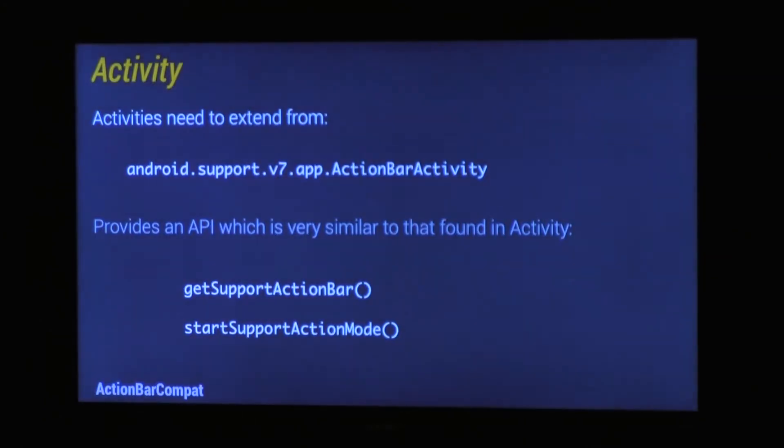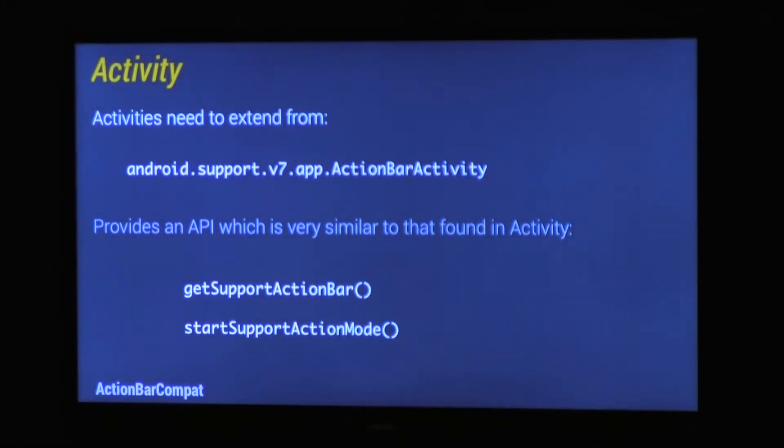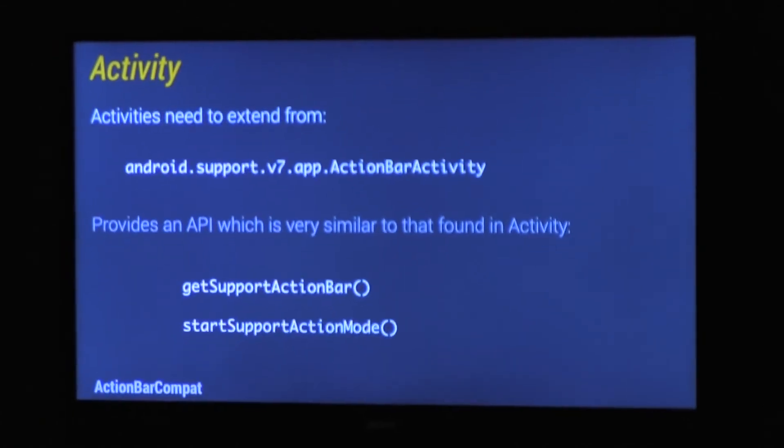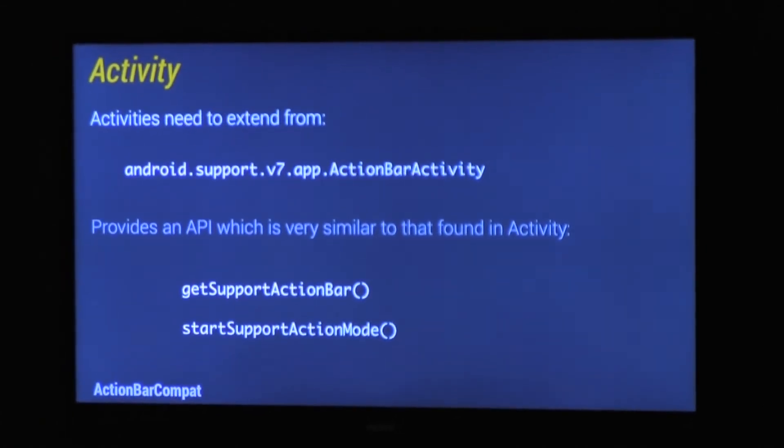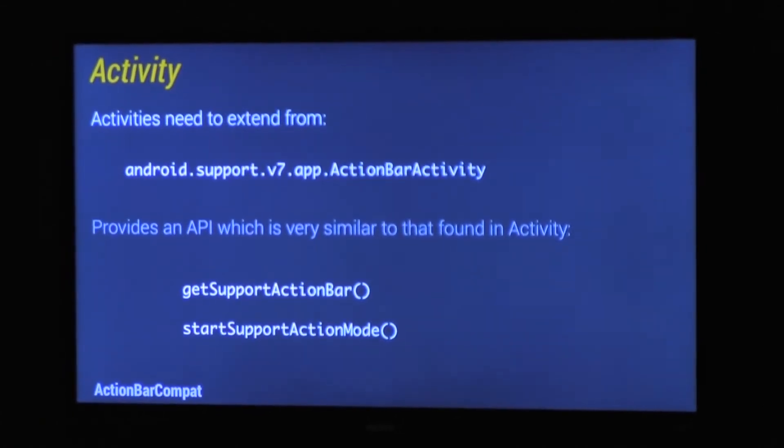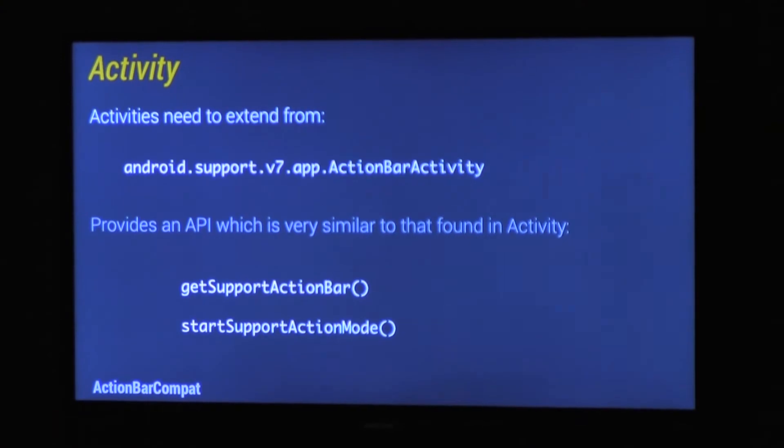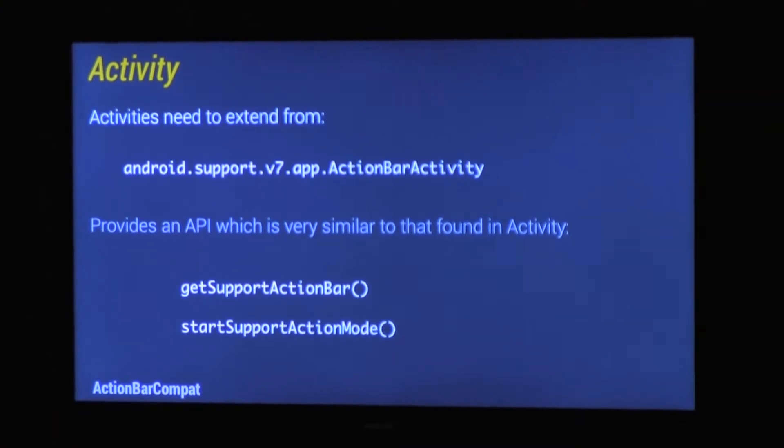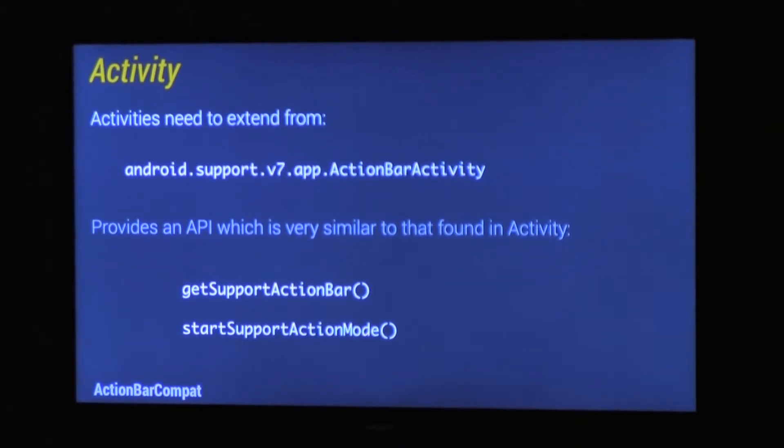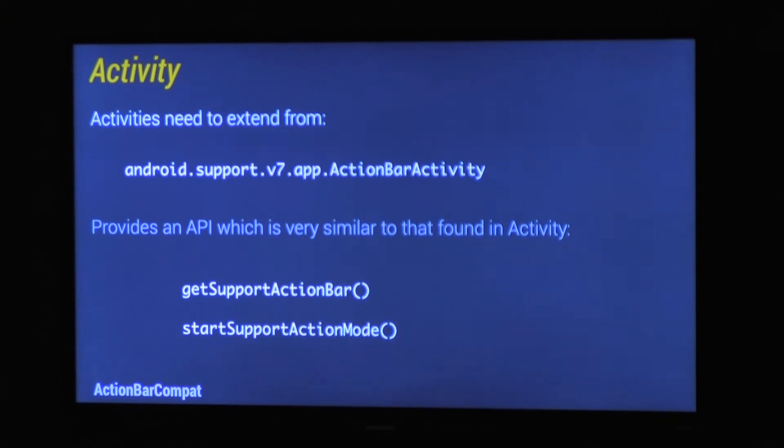So that's for your resources, now you look at your code. All your activities need to extend from a new class called ActionBarActivity. It provides a pretty similar API to that available which you're used to in ICS and above. To get an ActionBar, you call GetSupportActionBar, which is exactly the same code as in ActionBarSherlock. StartSupportActionMode starts an ActionMode, ContextualActionBar. And the actual API on both of those objects are the same as what you're used to. You can add tabs, change the navigation mode, all the usual stuff.